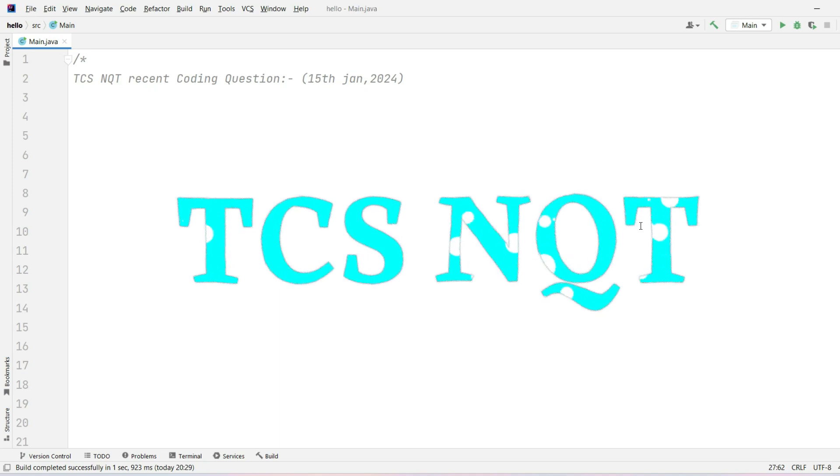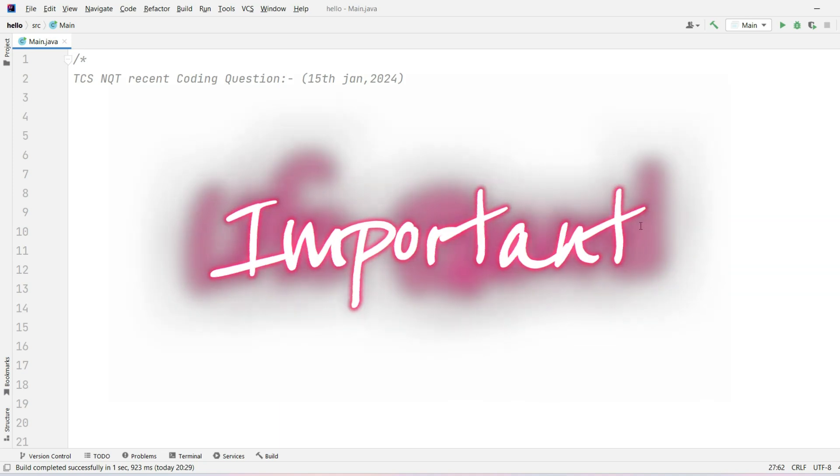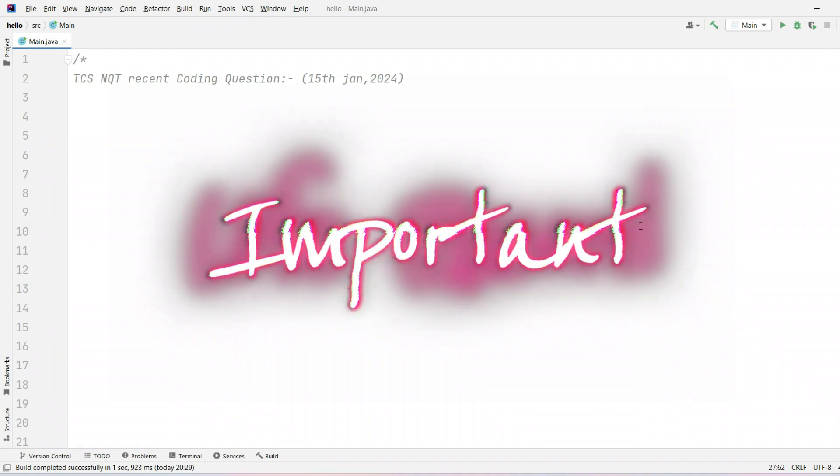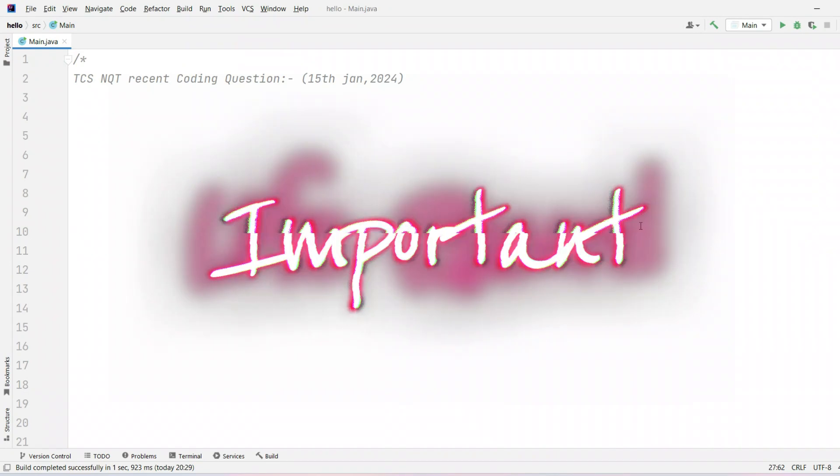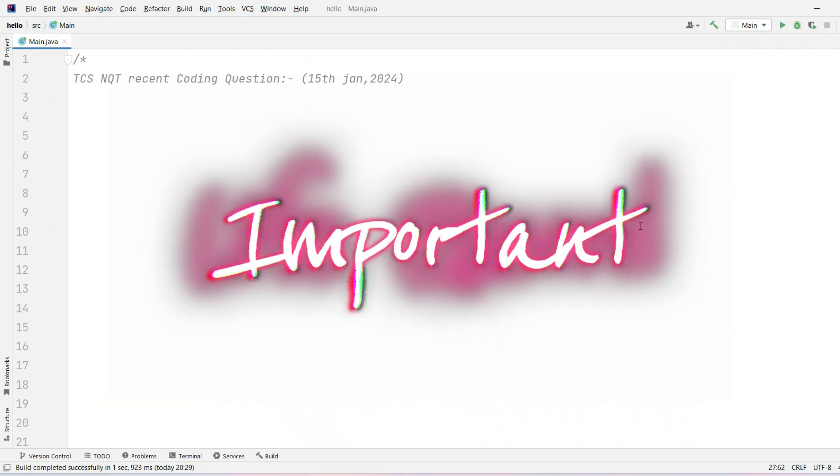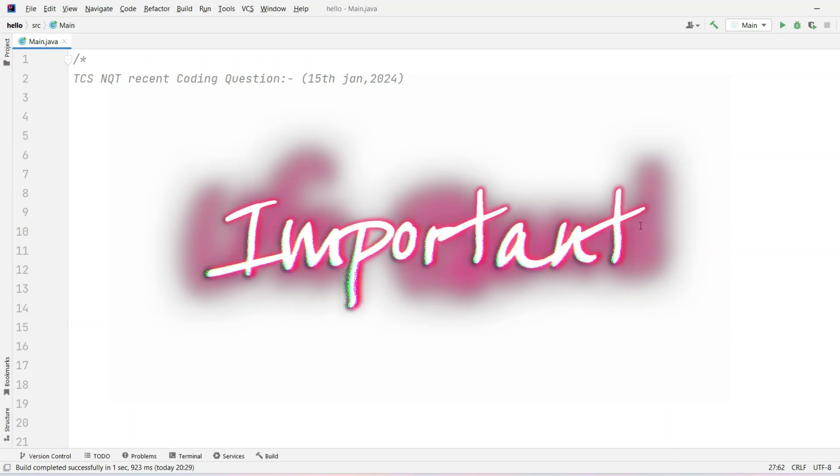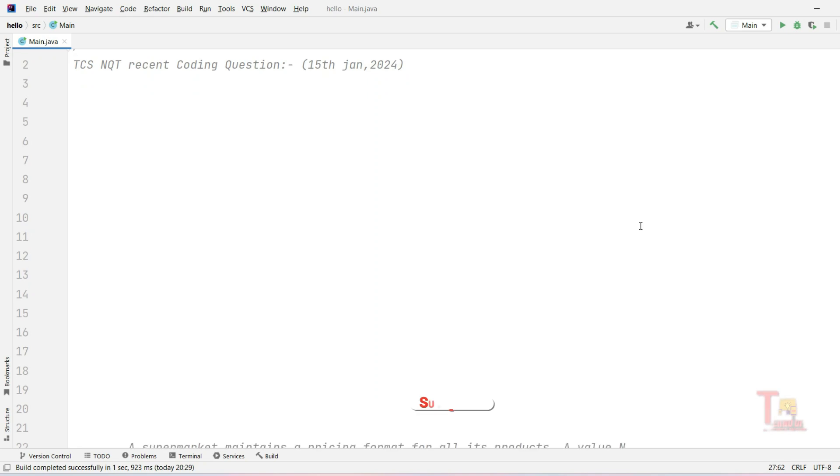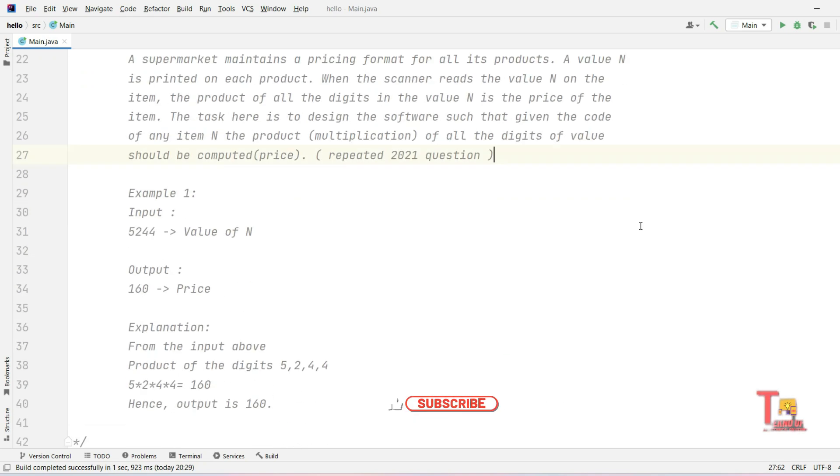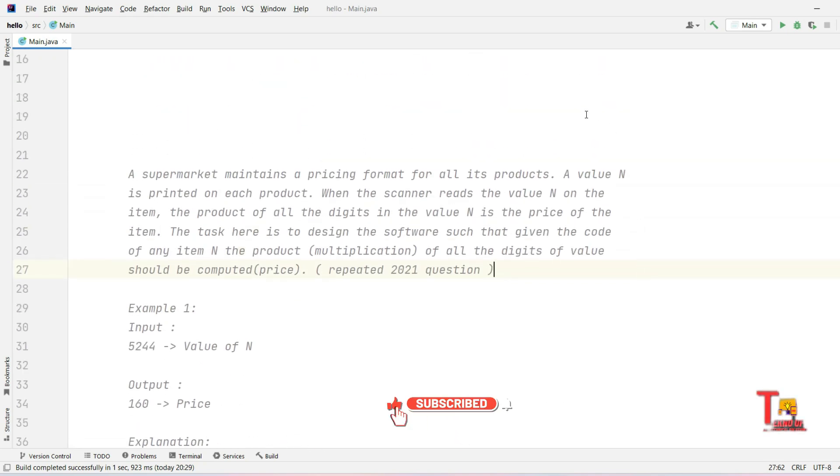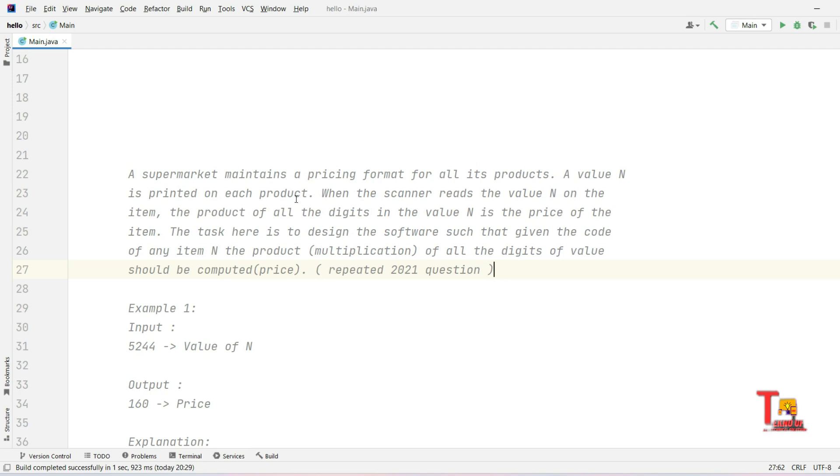Today we'll cover one of the previous year questions which is very important because the same concept questions are repeated. Let's see what's the question. The question is: a supermarket maintains a pricing format for all its products. A value N is printed on each product.